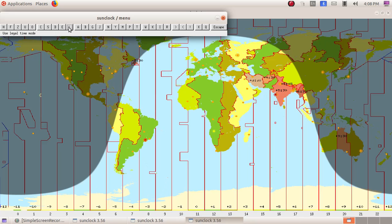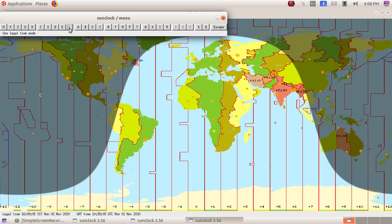Then next comes legal time. Click on the L button to get the legal time. Here at the bottom we can see the legal time and Greenwich Mean Time.